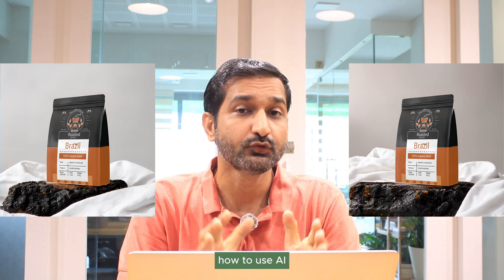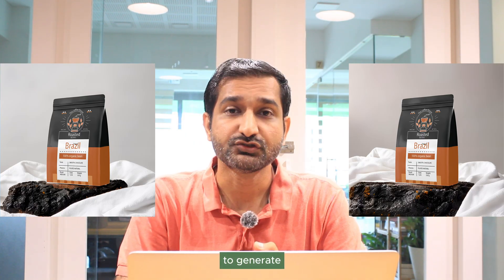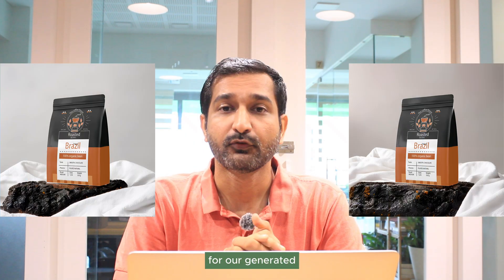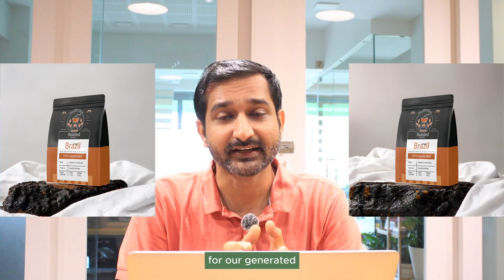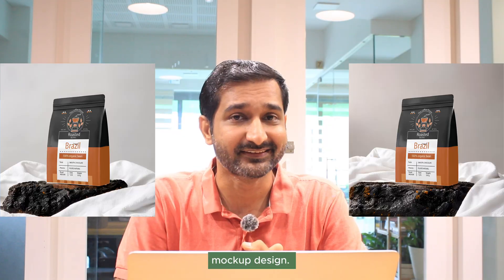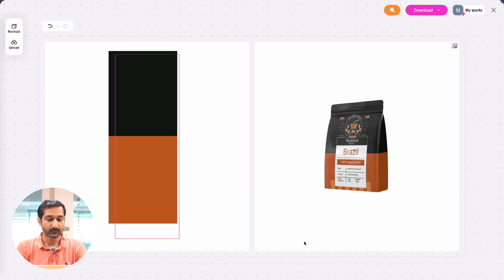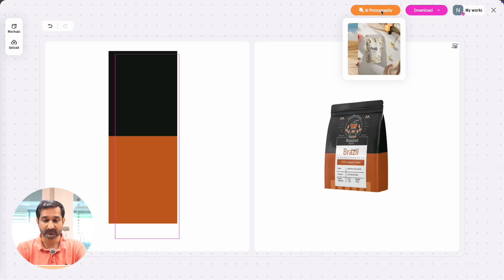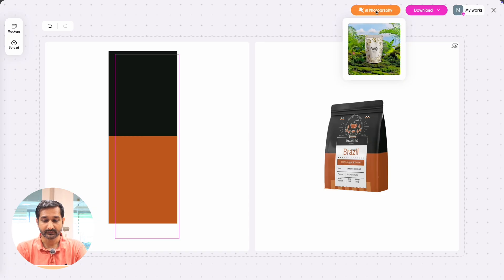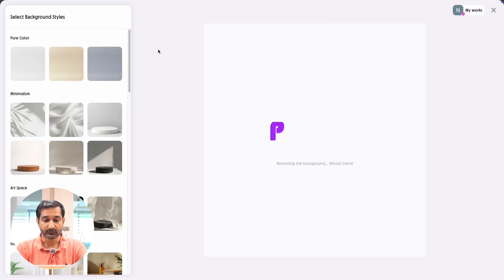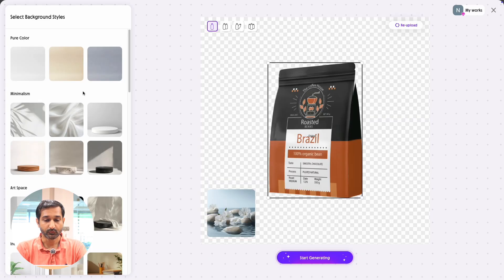Now let's see how to use AI to generate product photography for our mockup design. Go to the mockup design page — on the top right side you will see a magic brush icon. Click on it. Once you click, a new panel will open.